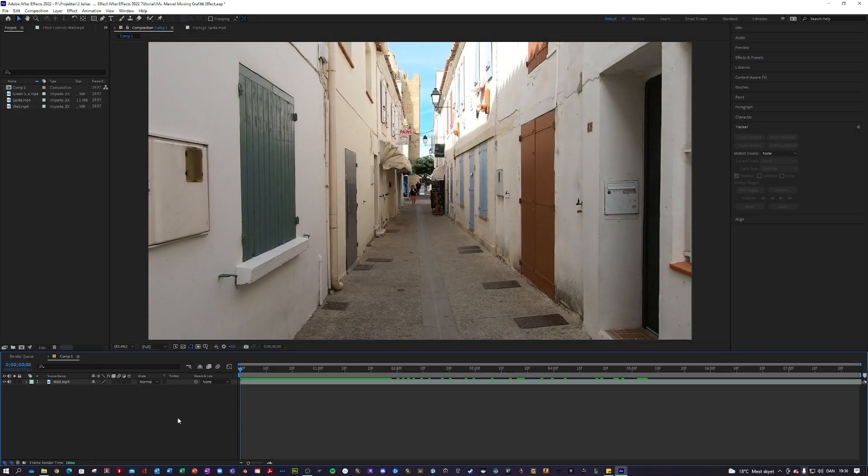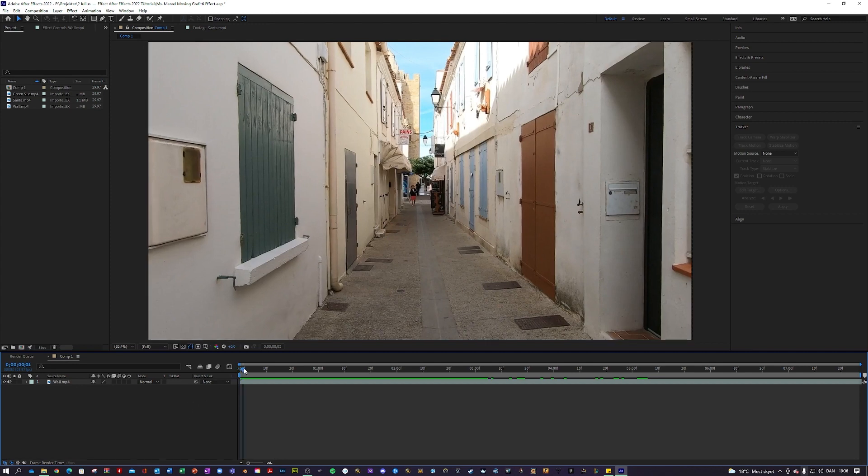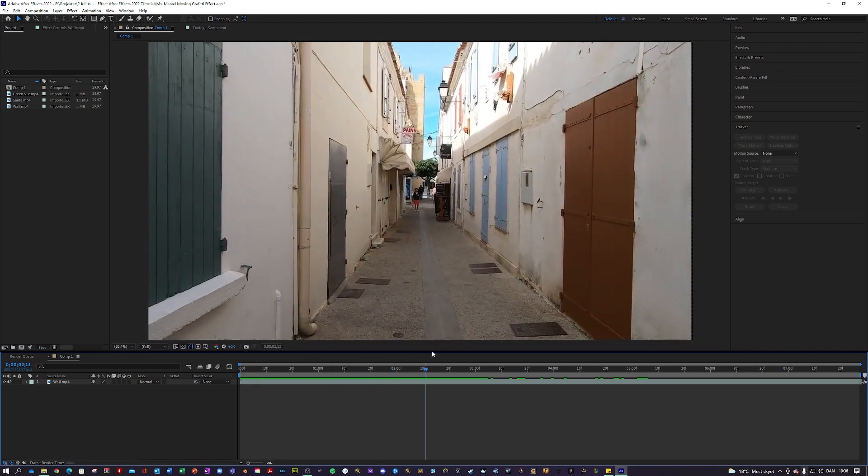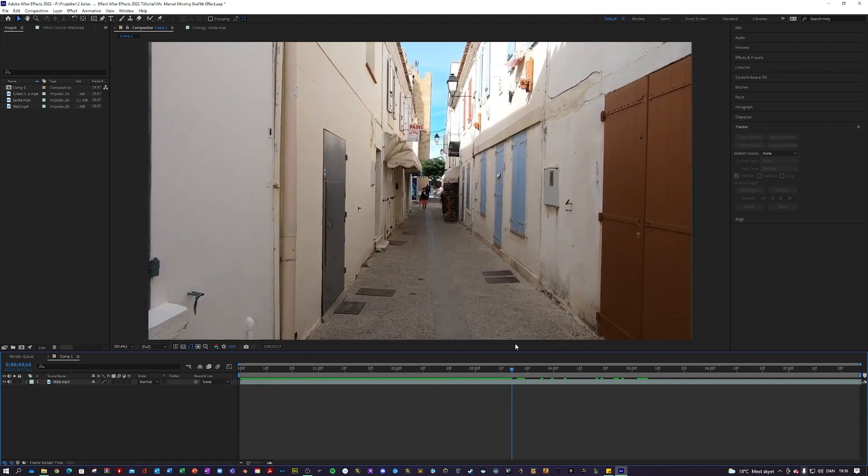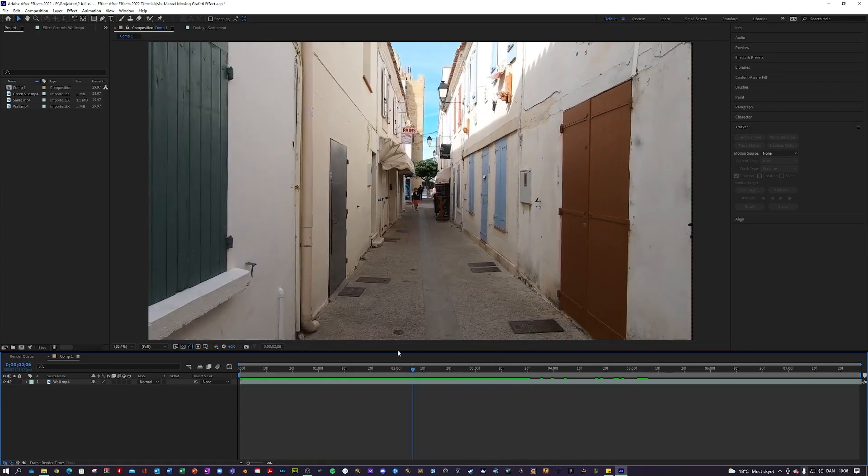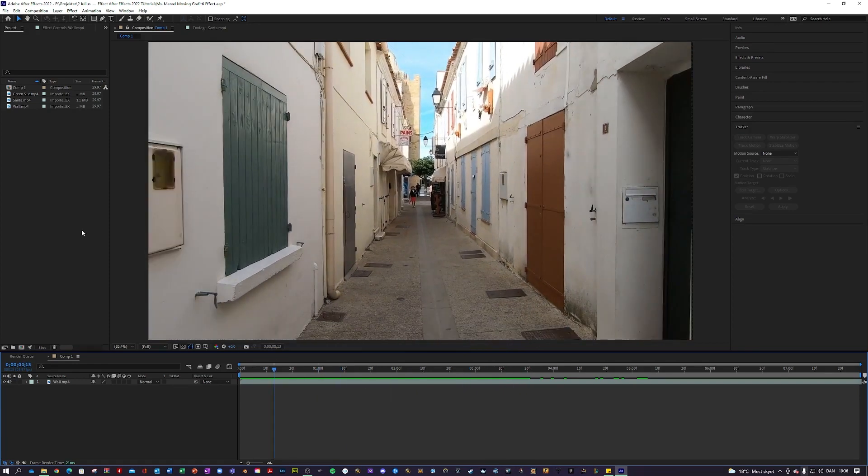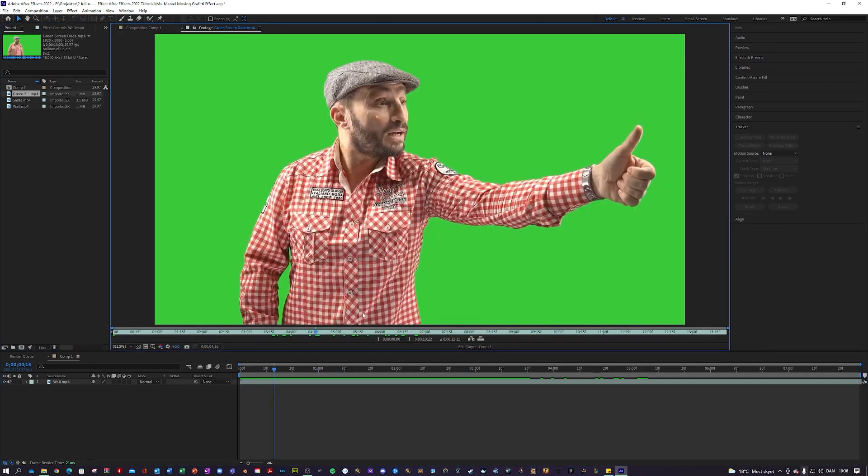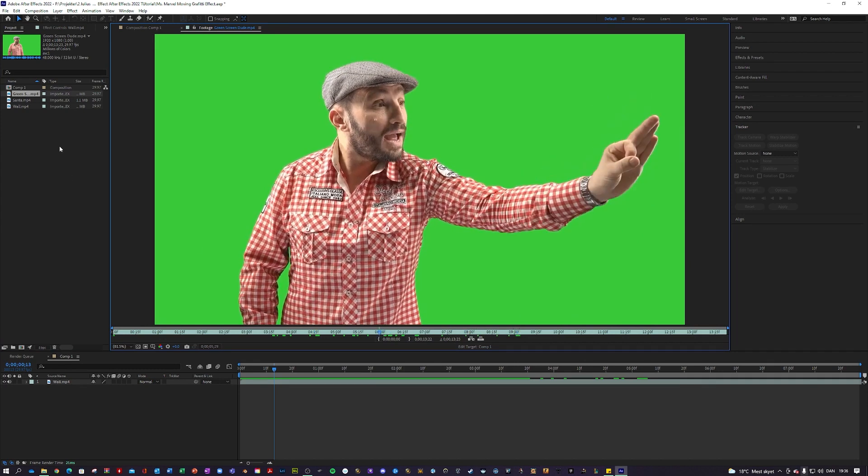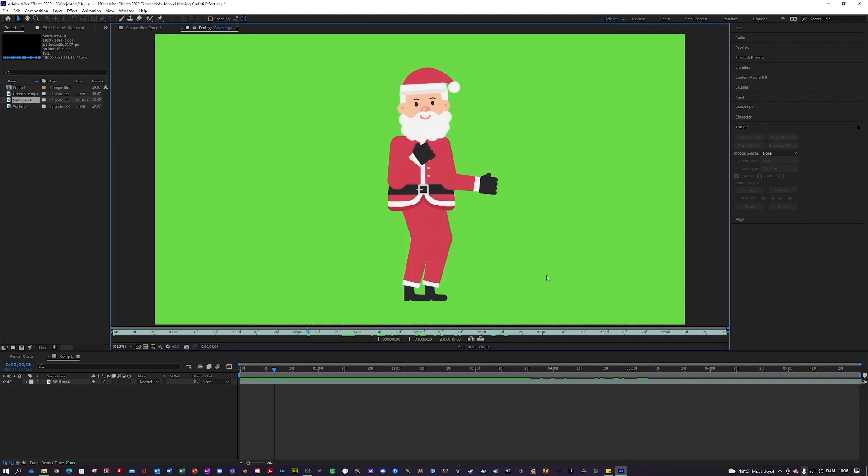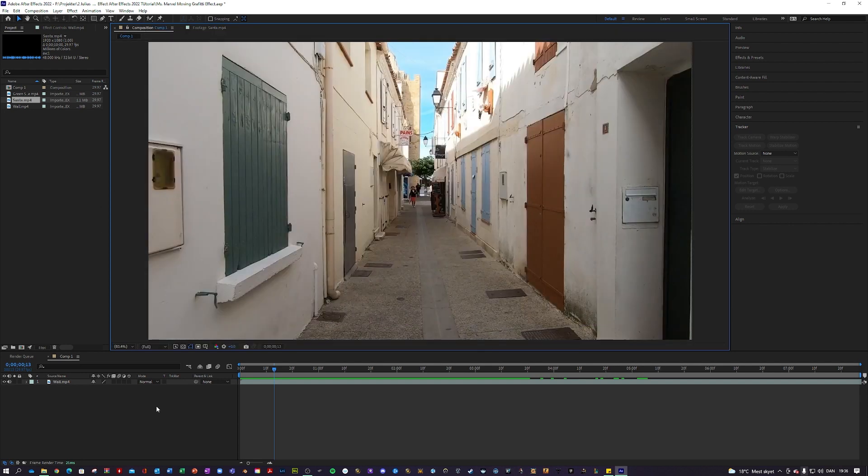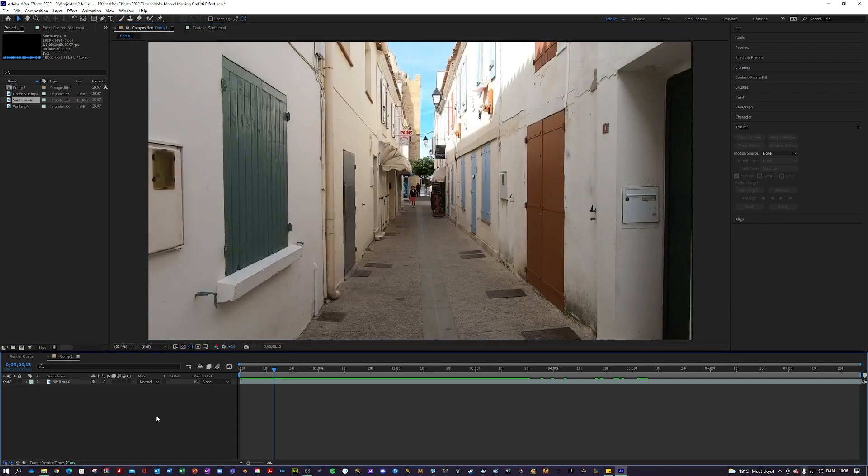So I am here in After Effects where I prepared a composition with a video of some dude walking down an alleyway where we'll create this moving graffiti. I've also found these two green screen videos, one of them of a guy doing some hand gestures and another green screen video of some stupid Santa dancing. Just keep in mind you do not have to have green screen videos, but I thought it would be fun.